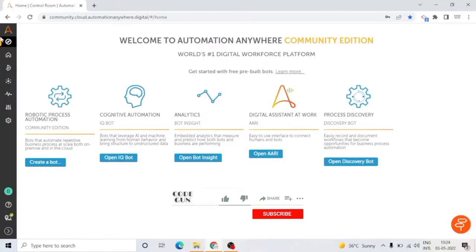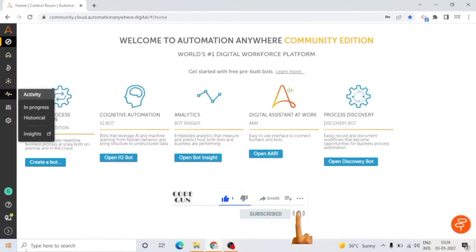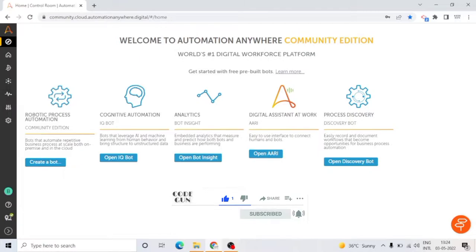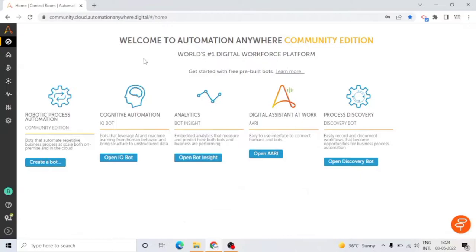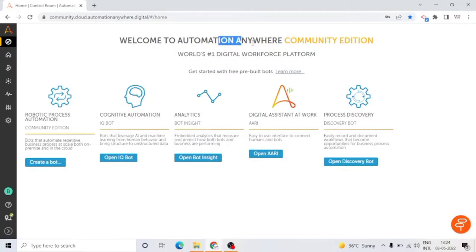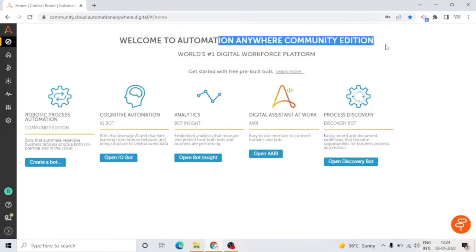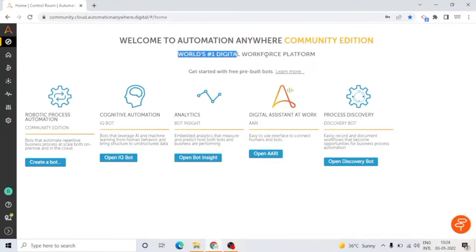Hello and welcome to the Automation A360 Control Room introduction session. The Automation A360 Control Room is a centralized management point for all RPA activities. It is designed to ensure reliable, scalable, and secure bot deployment and execution. At a high level, the Control Room provides a single point of access and control for bot execution.